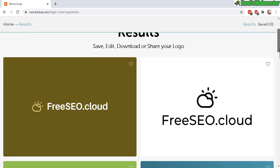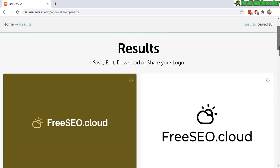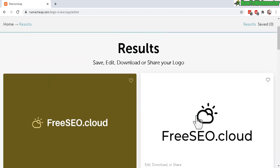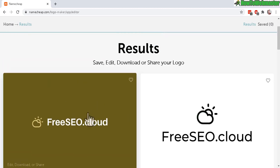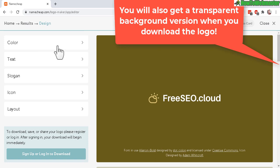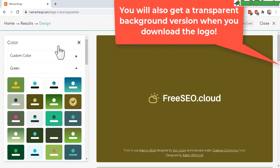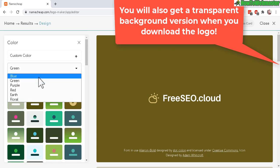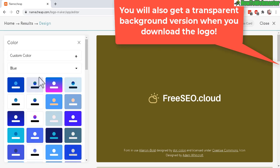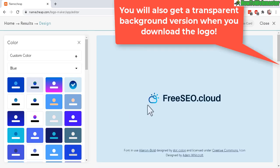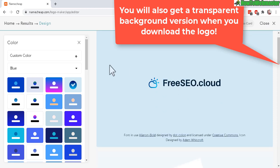And there it is. It gives you a bunch of logos. If you click on one, you can even change the color. Okay, let's go back.